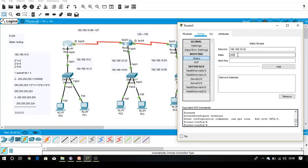The subnet mask we are following is 255.255.255.224. The next hop address is the address of the interface from which your network traffic enters into any other network — that is, the address of the interface which belongs to your next hop router.